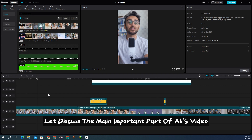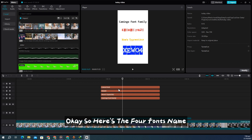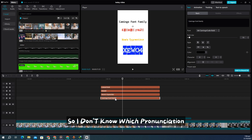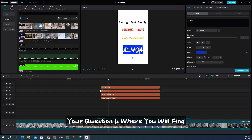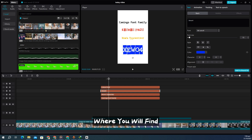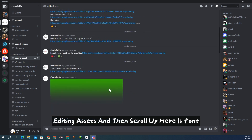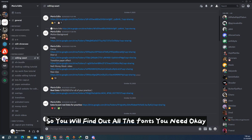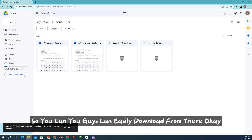Now let's discuss the main important part of Ali's videos — his fonts. I noticed he uses four fonts a lot: Comingo, Mom's Typewriter, Zebia (or Zebia 4), and Magazine Cutout font. Your question is where to find all four fonts. Join my Discord server — the link is below. Go to Editing Assets, then scroll to Fonts. I'll upload all the fonts there so you can easily download them.